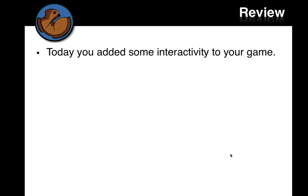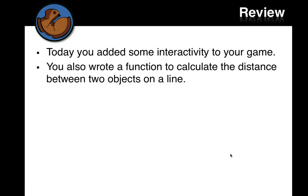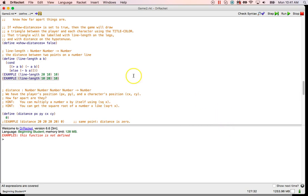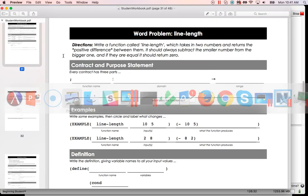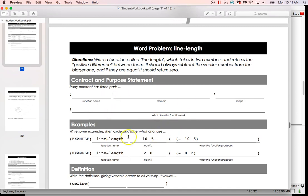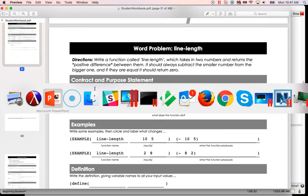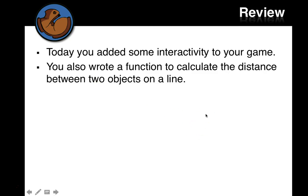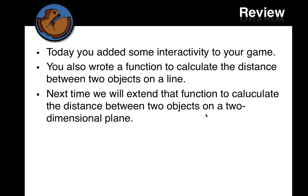That's what we'll look at next time. Today you added more interactivity to your game and wrote a function to calculate the distance between two objects on a line. If you haven't filled out page 28, pause here so you can fill out the contract for that. We wrote that function and tested it. Next time we'll extend that function to calculate the distance between two objects on a two-dimensional plane. Bye.